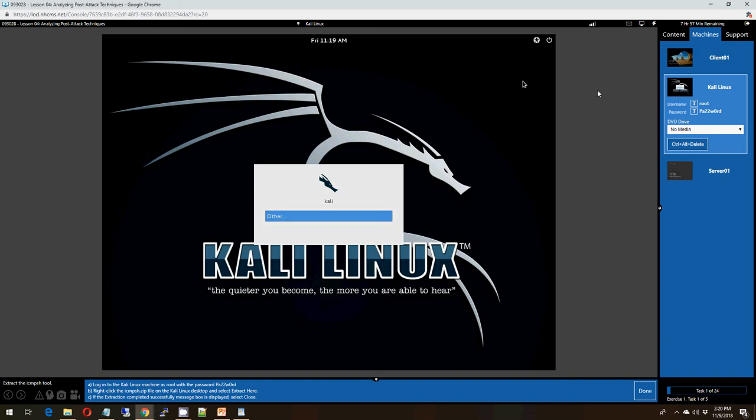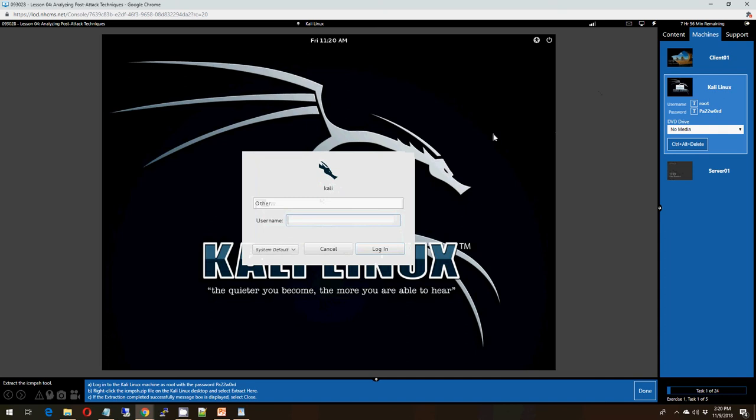In this activity, we will use ICMPSH, which is a tool that creates a reverse connection from a slave computer, which is the client, to a master system, which is the server. We'll start out the demonstration by logging in to Kali Linux. We're going to be using the username of root and a password of capital P A 2 2 W 0 R D.